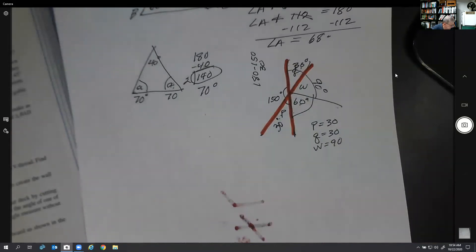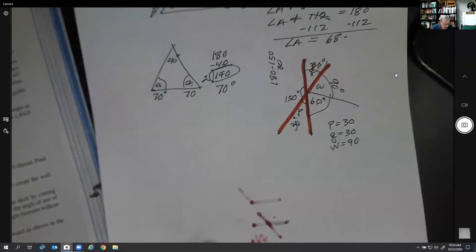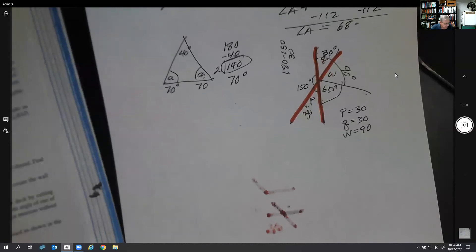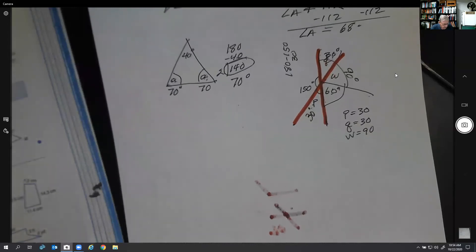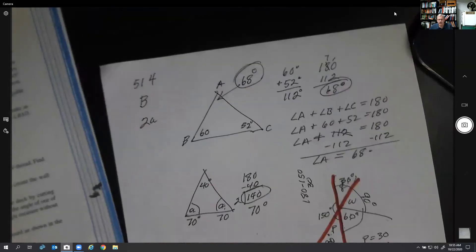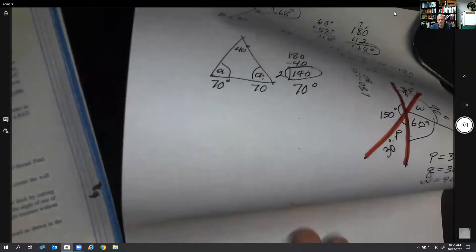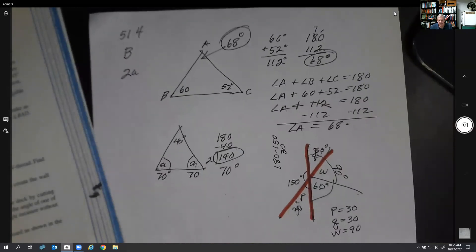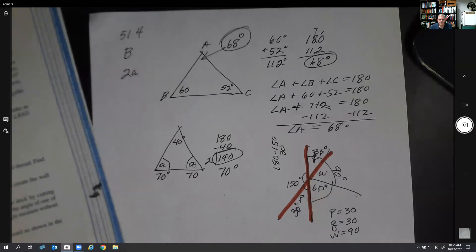That's all we're going to do on angles for this particular lesson. Next time we're going to talk about perimeter and area. I hope this came in handy and makes a little sense to you.